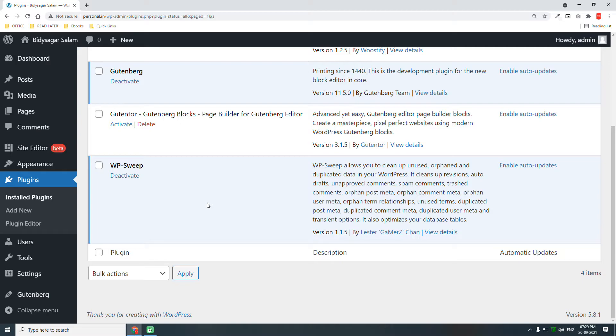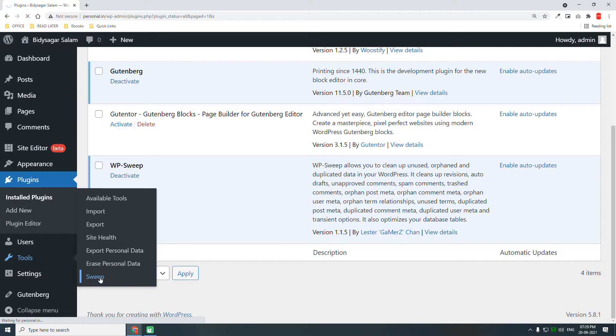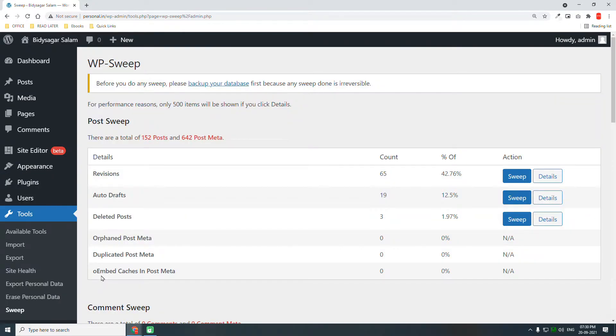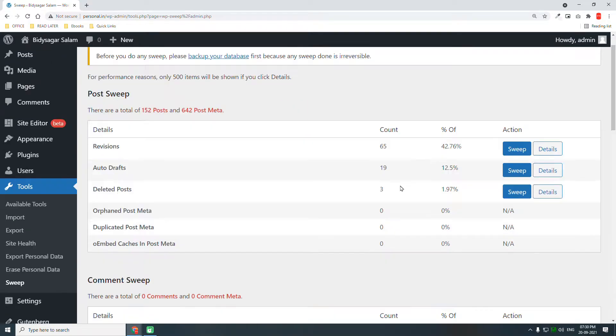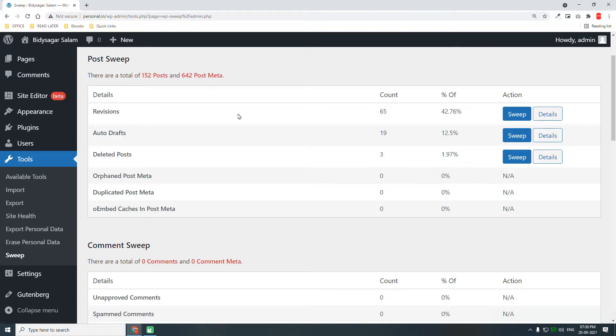Go to Tools, Sweep. Here there are lots of revisions - 65 revisions. This website is just a demo website, I haven't done anything yet, but you can see here lots of revisions, auto drafts, deleted posts - these all have records in the database.